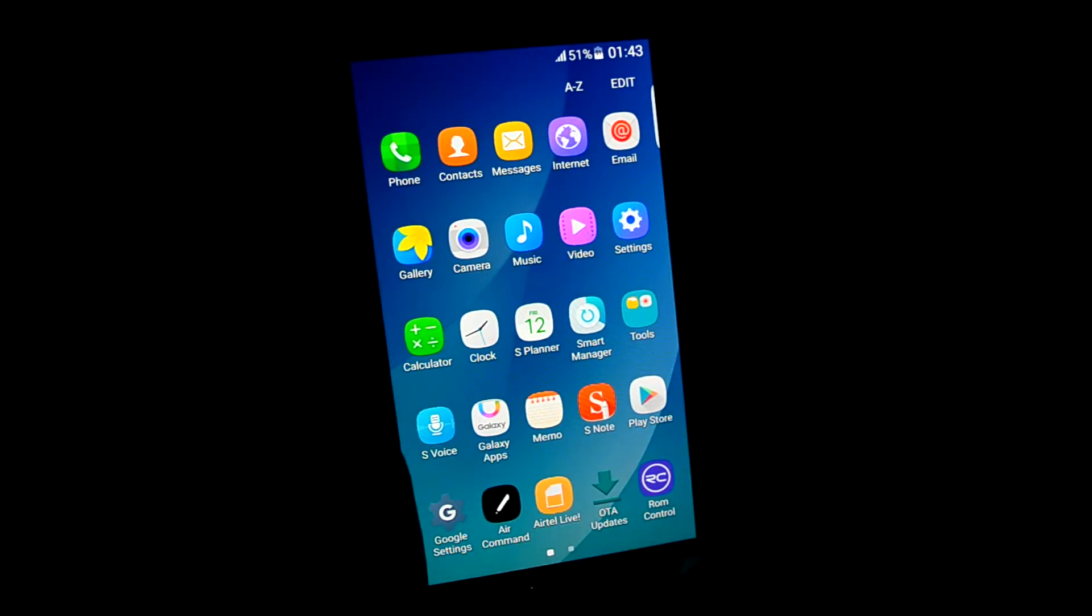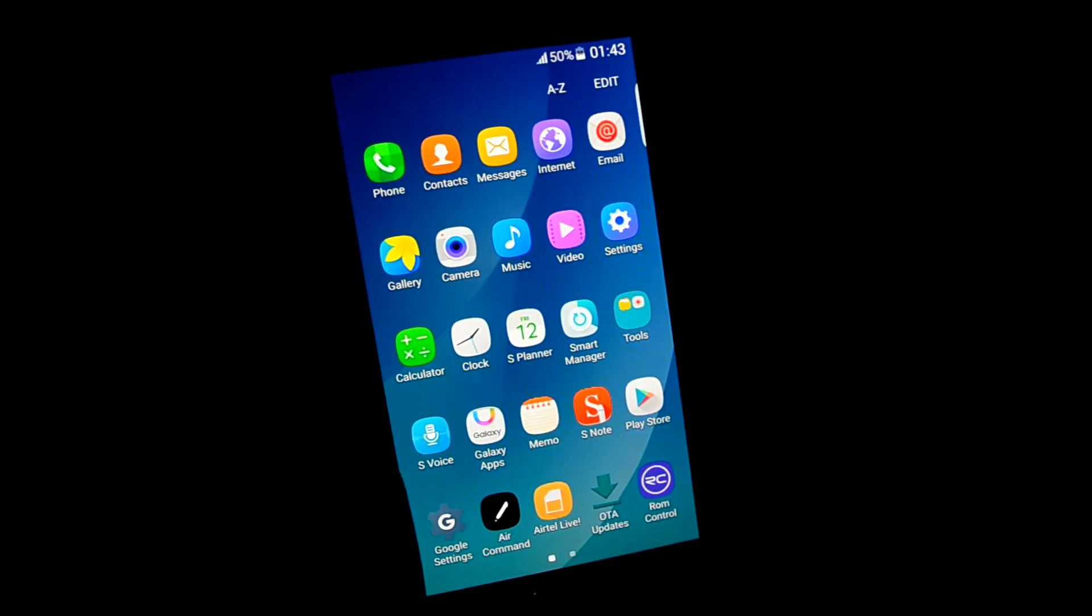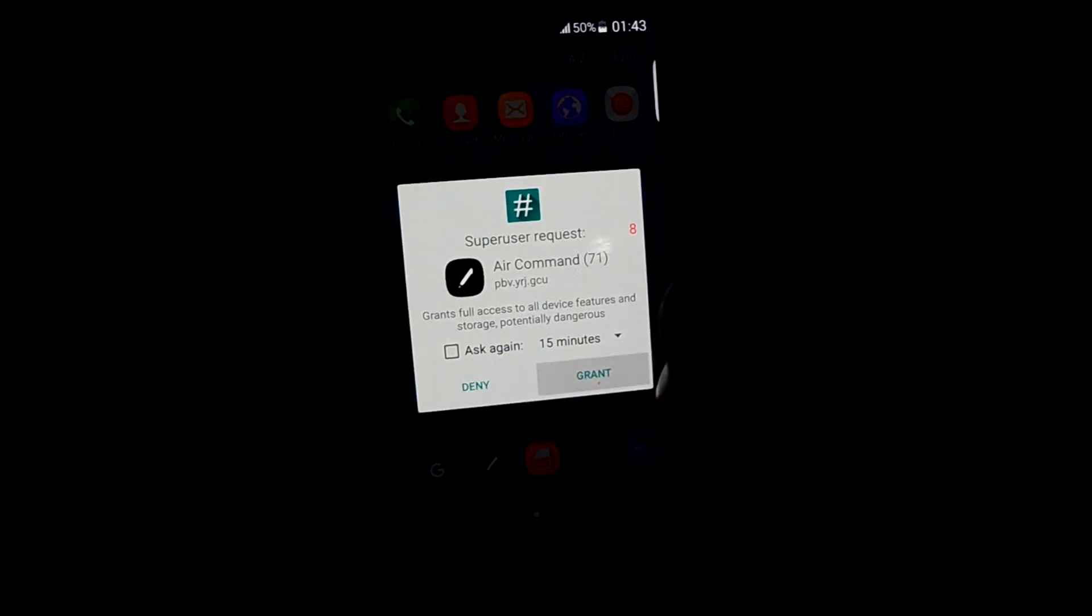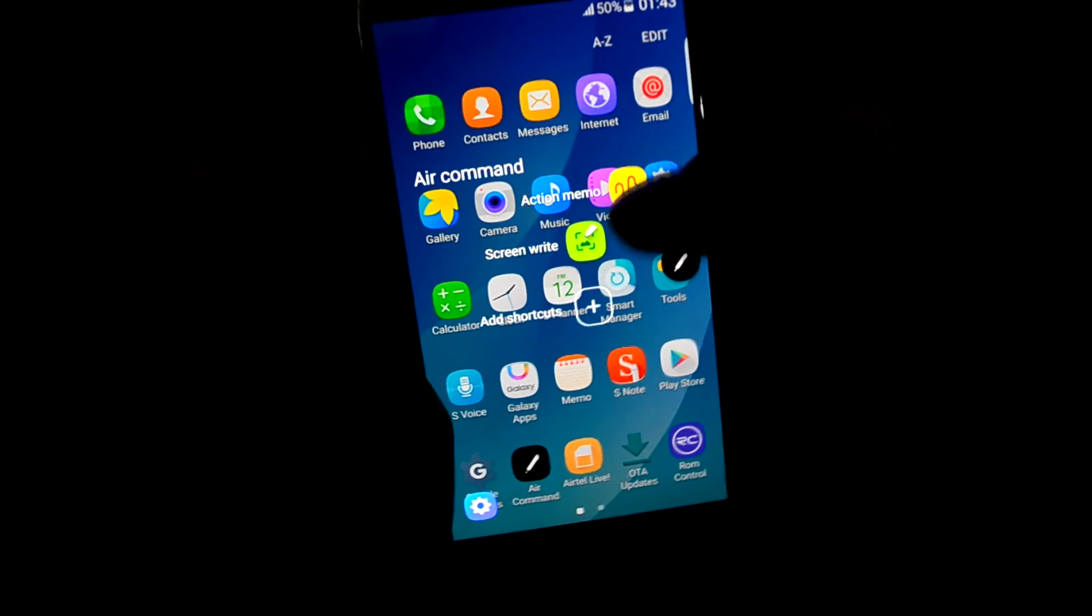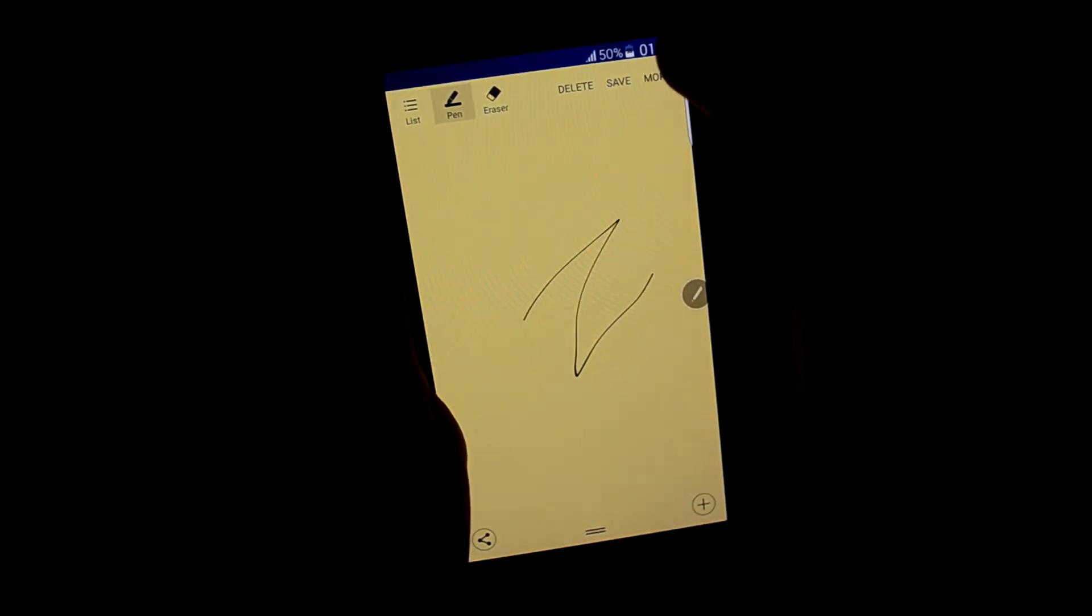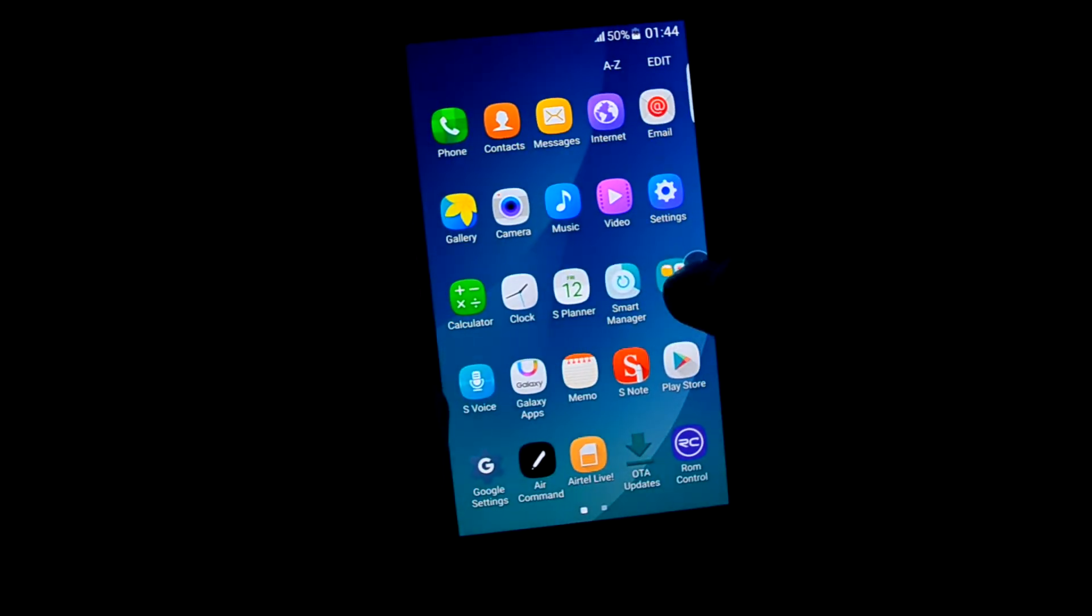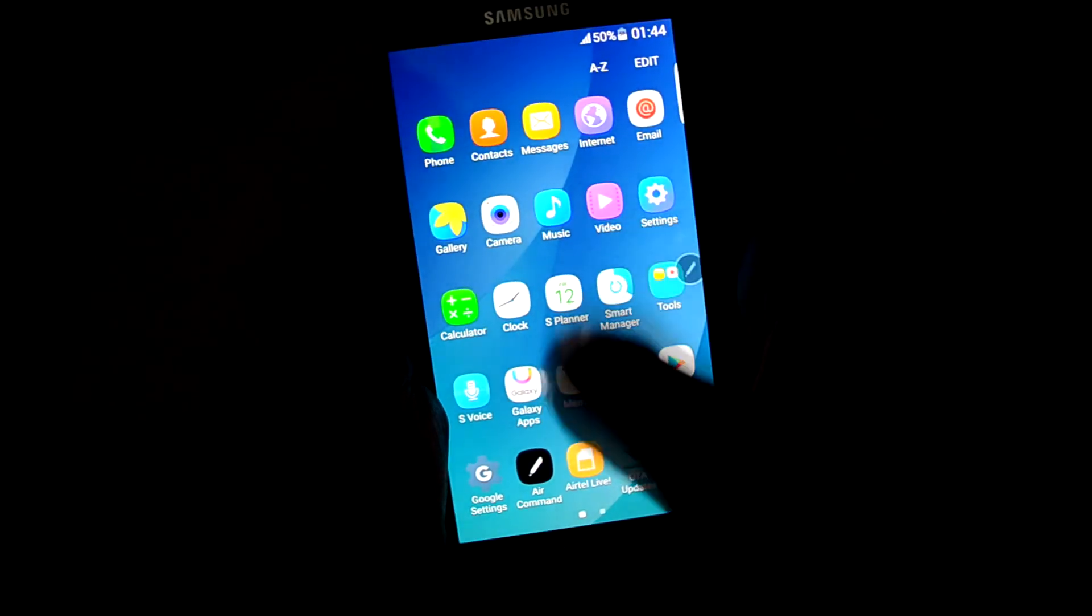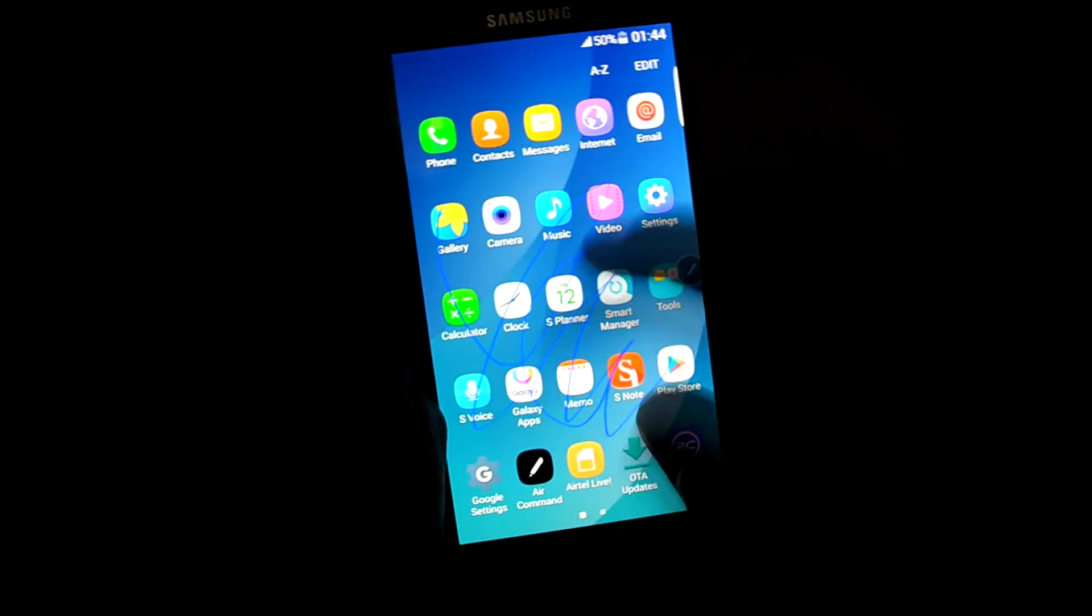Let's get into air commands. Let's grant the permission. And these two actually work. Screen write, see it actually works.